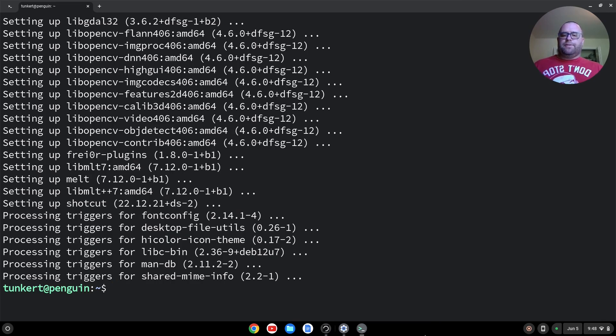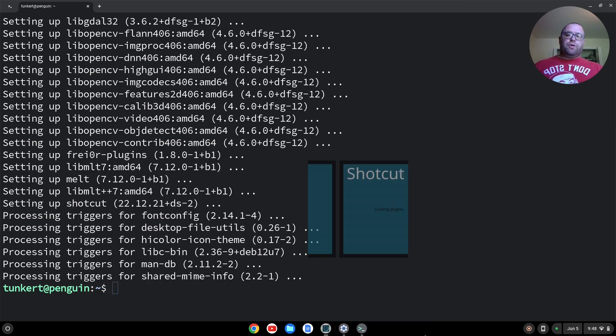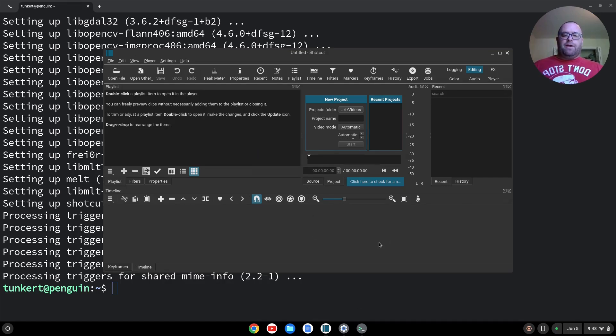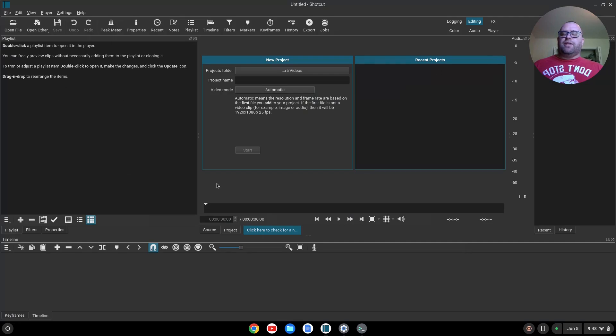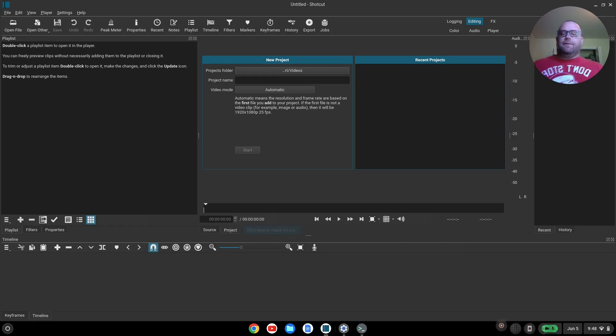That's going to take a moment or two to open up, and here we go. That opened up fairly quickly. We've got Shotcut installed. Now let's get a video that we can start editing with Shotcut.